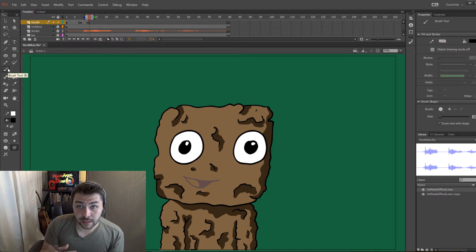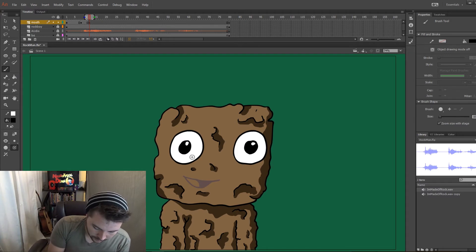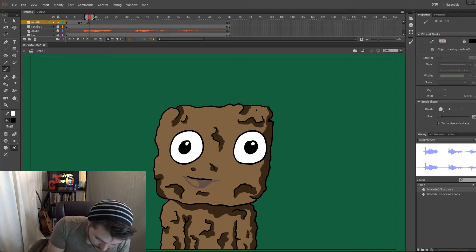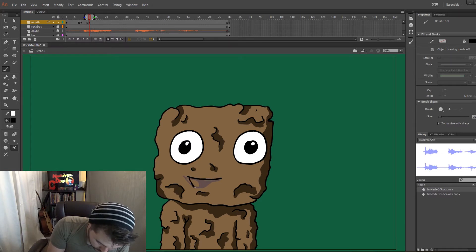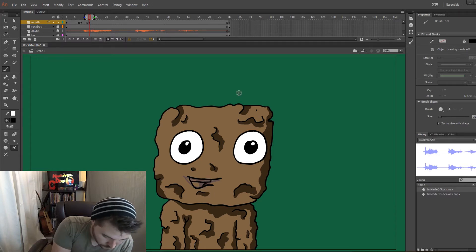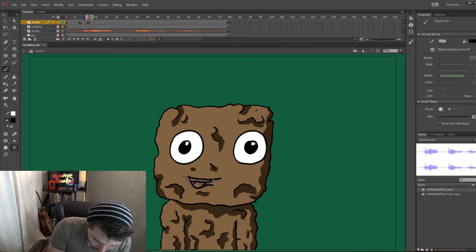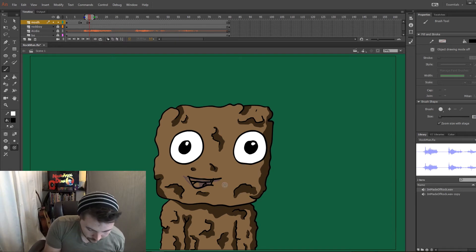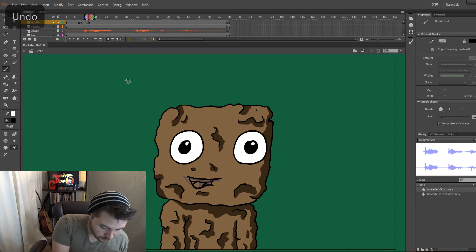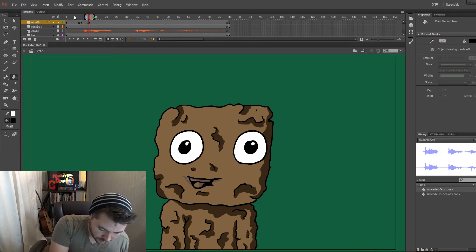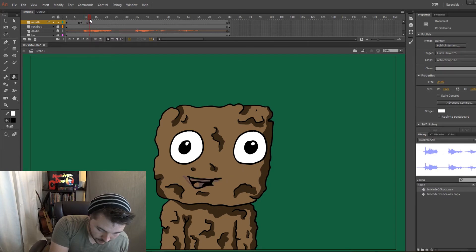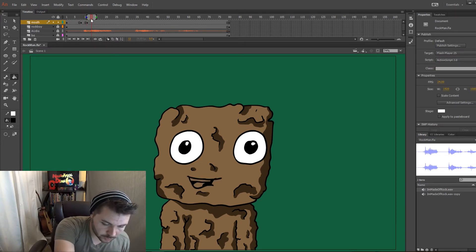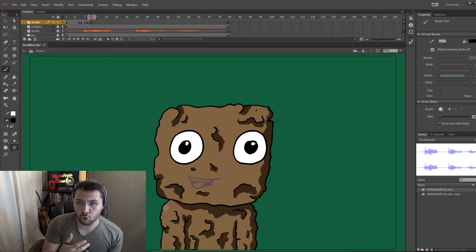F7 creates a blank keyframe — that's what I'm doing right now, so it automatically erases everything for me. The tongue is brushed right up against the teeth there. I think this should go back one more frame. The 'oh' is going to start right there.